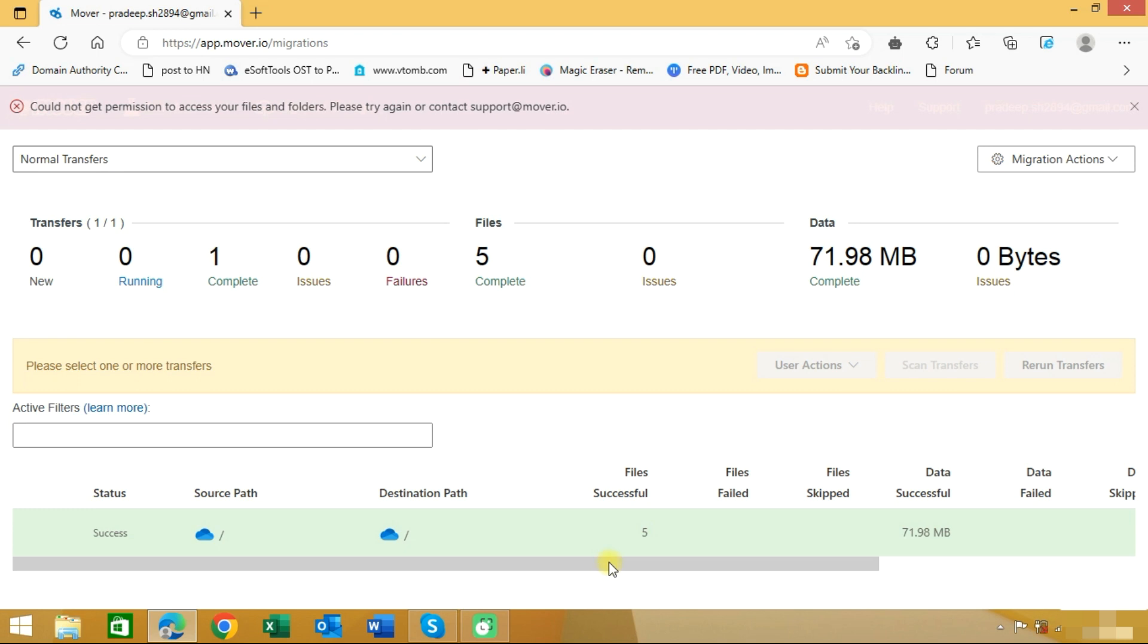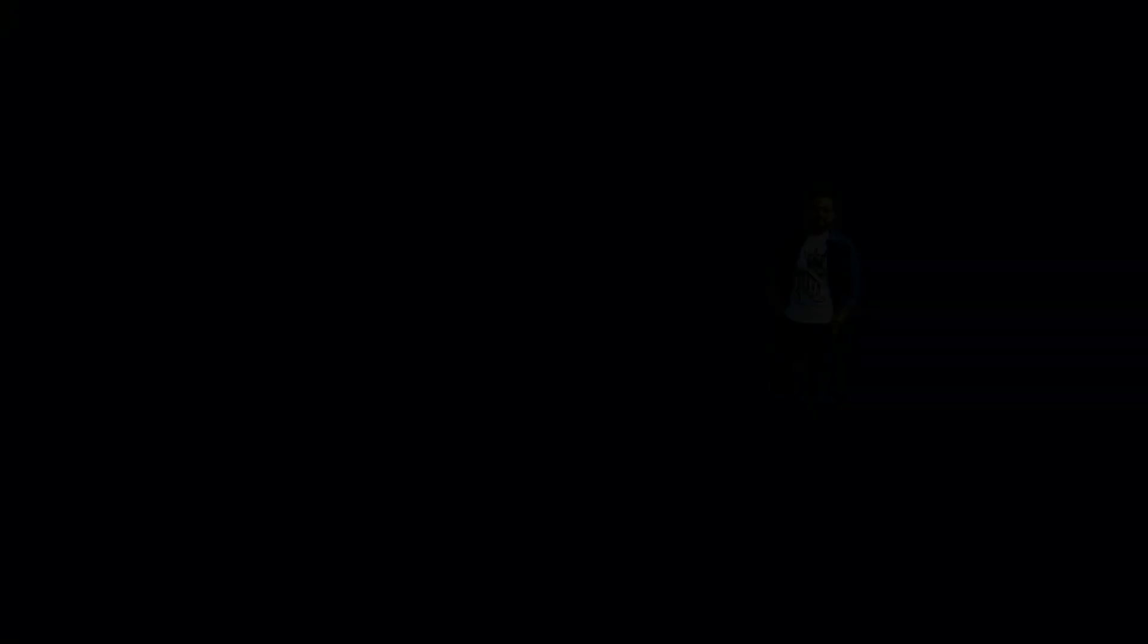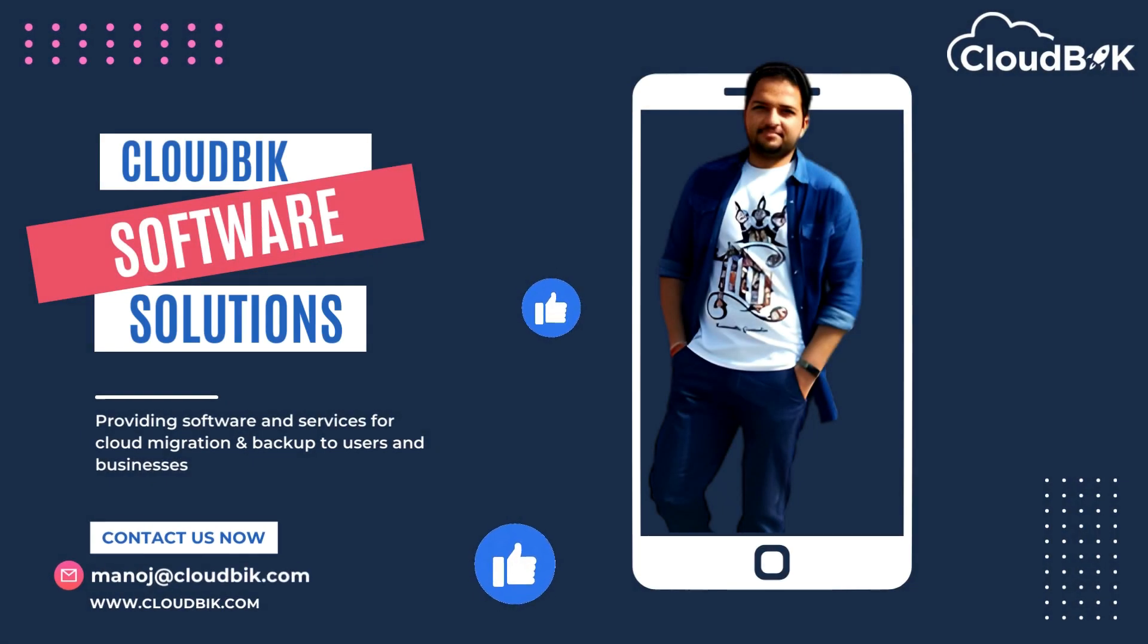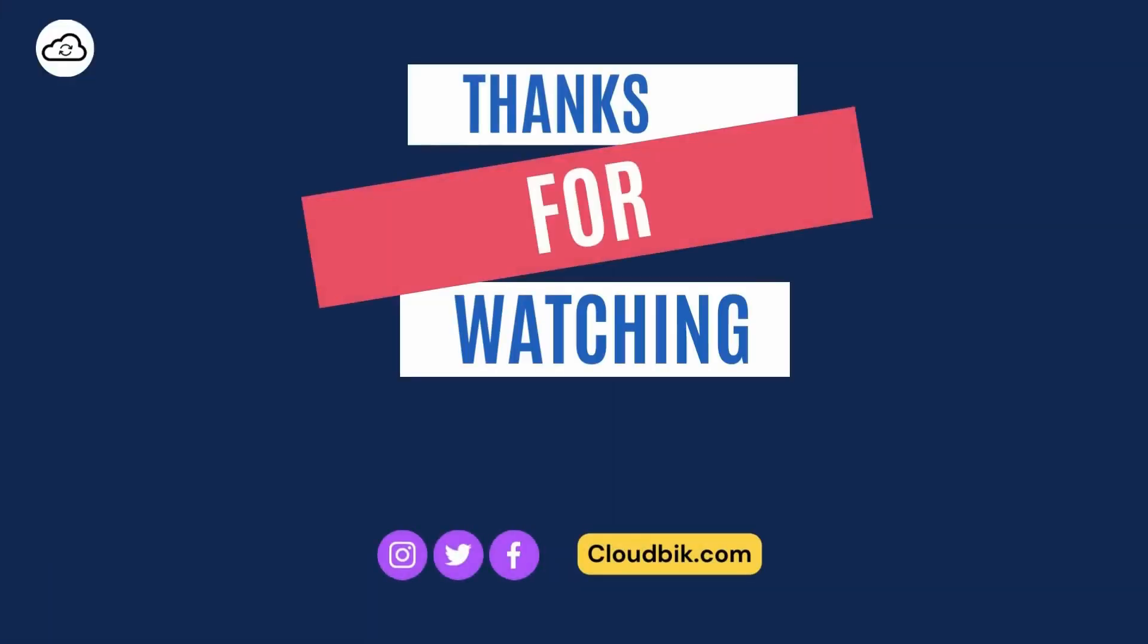Don't forget to like and subscribe to our channel. Also follow us on other social media platforms. Social media links are in the description.